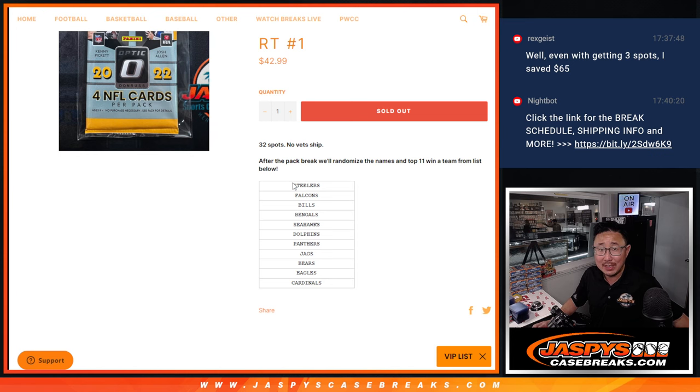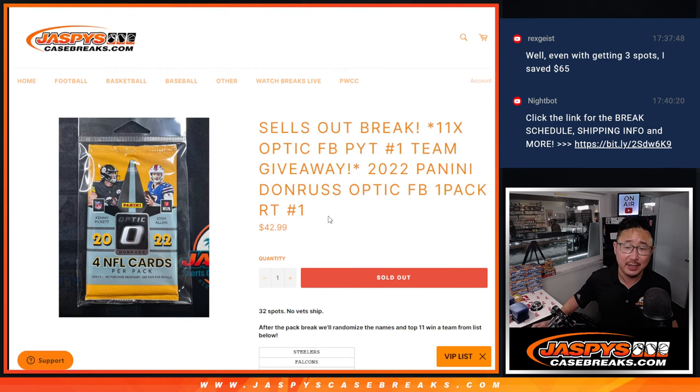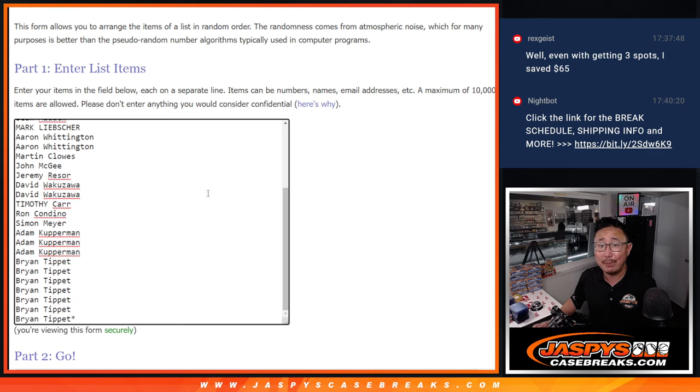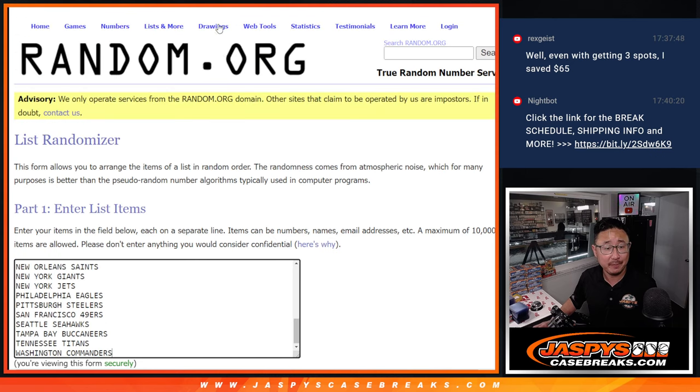Then we'll re-randomize everybody's names. Top 11 will get teams in that order. Big thanks to this group for making it happen. Appreciate you.